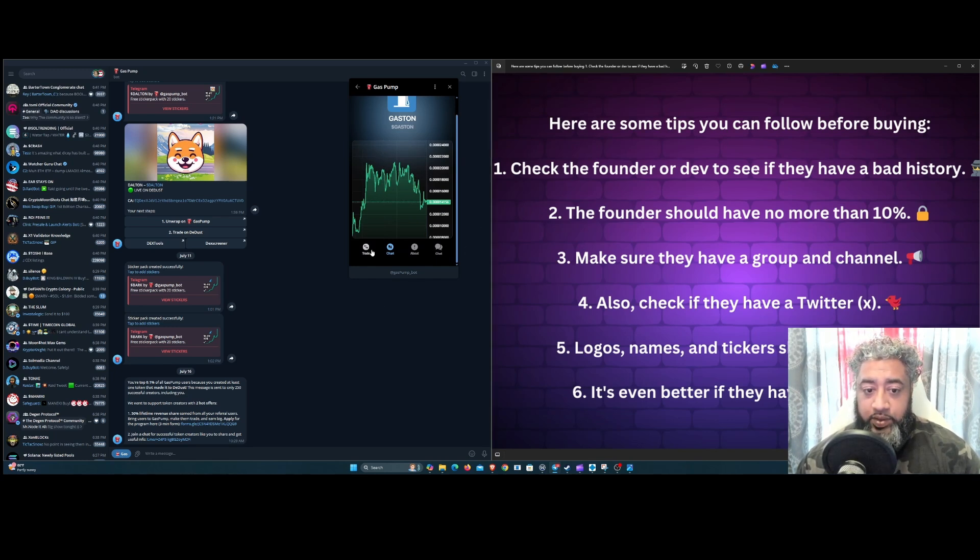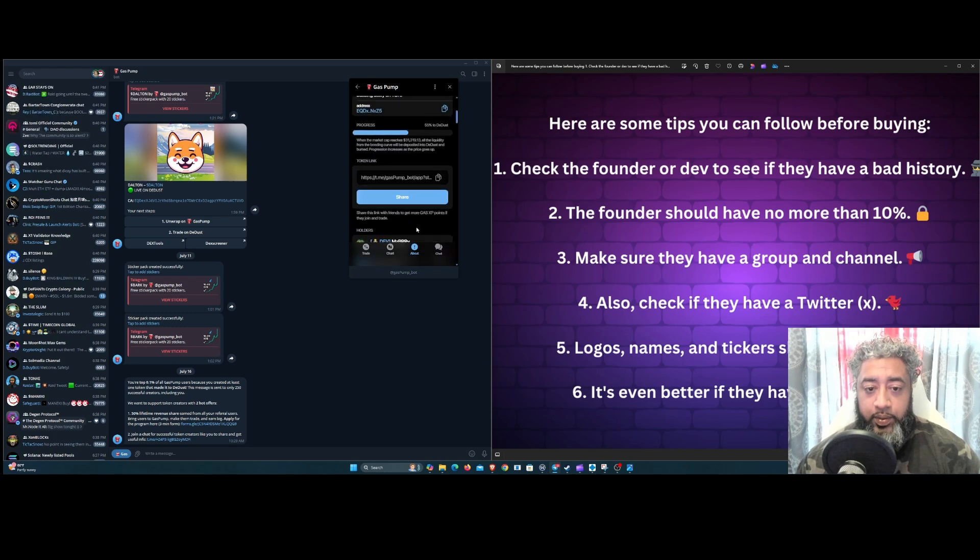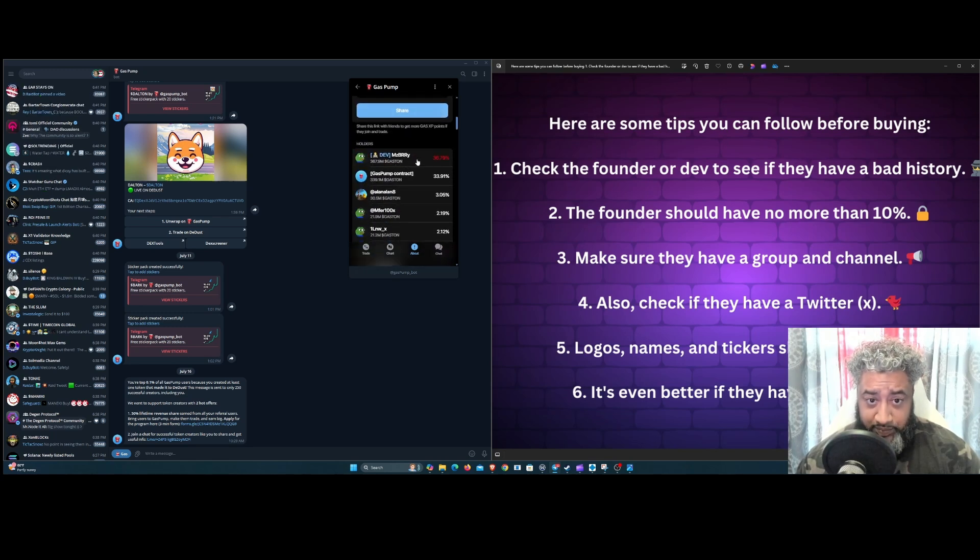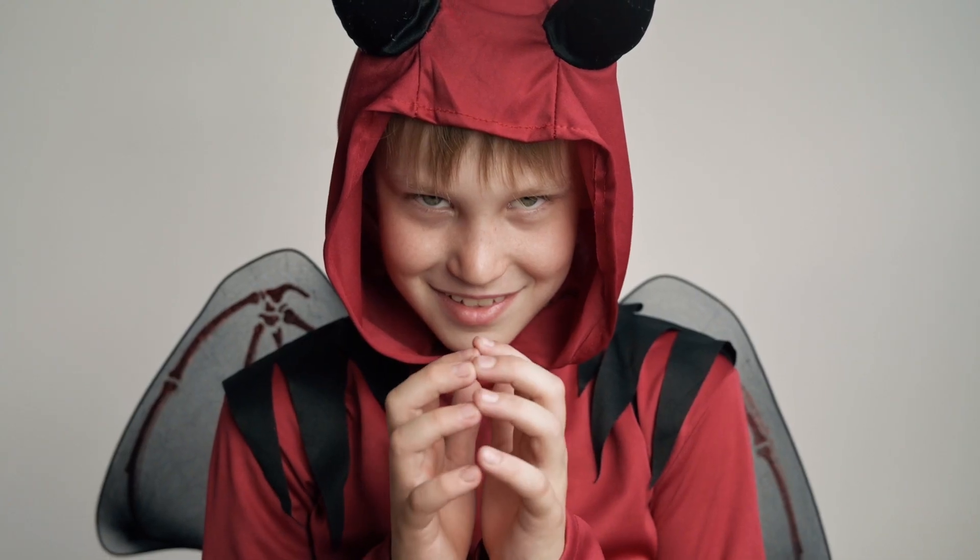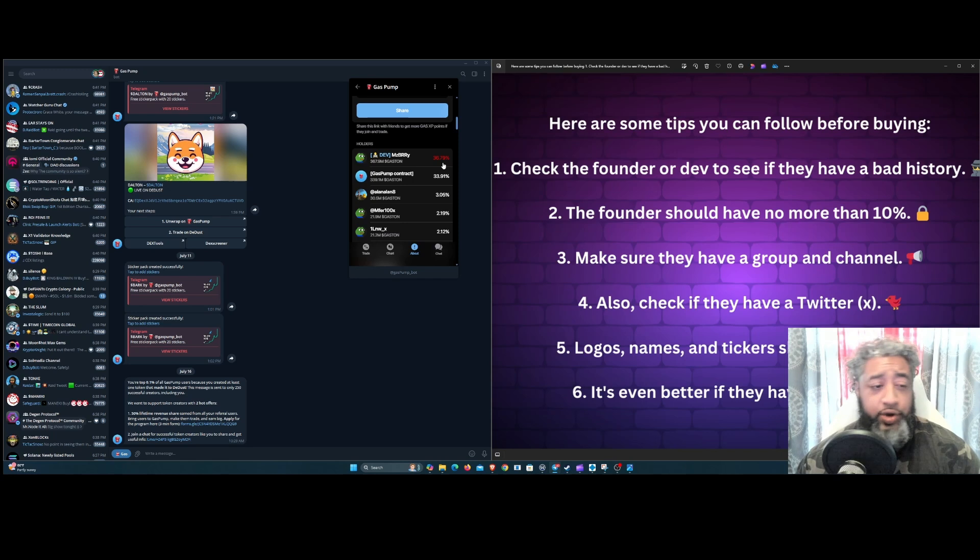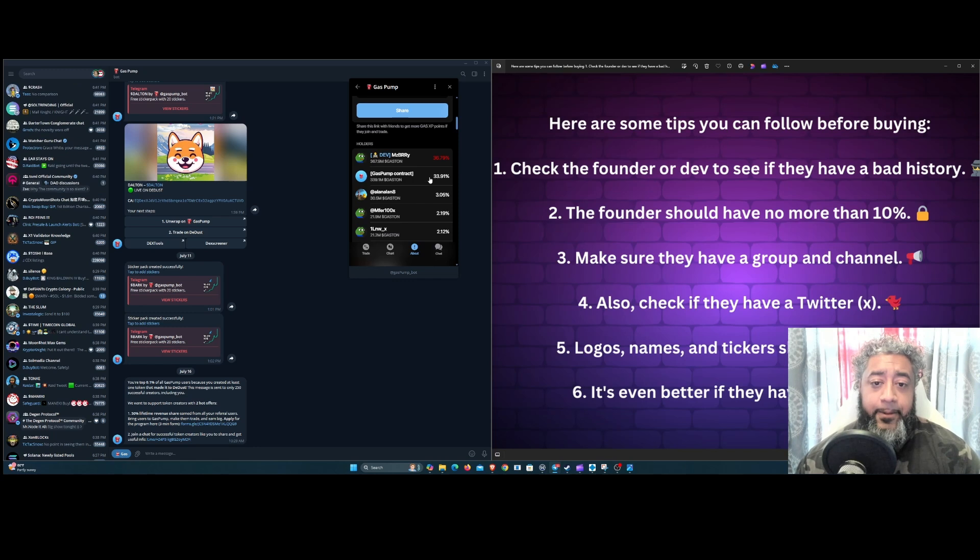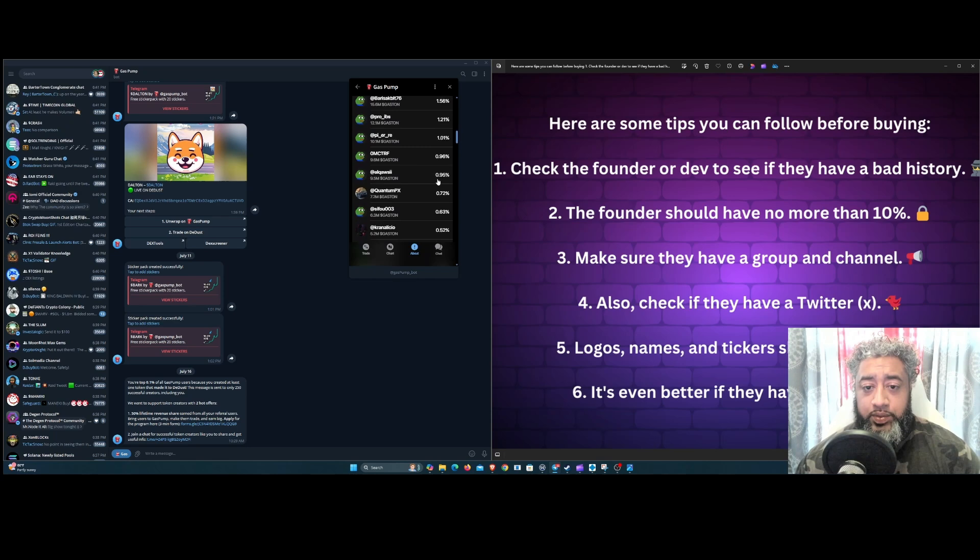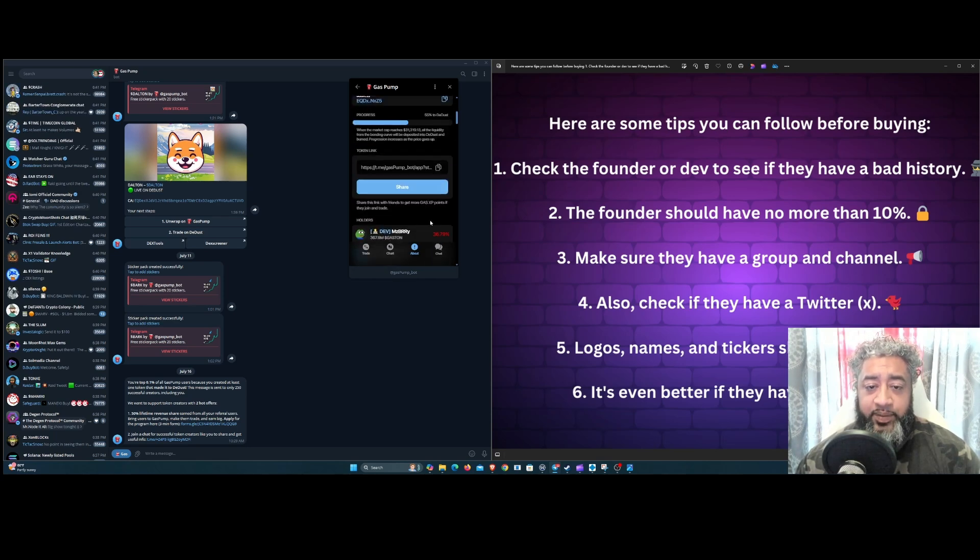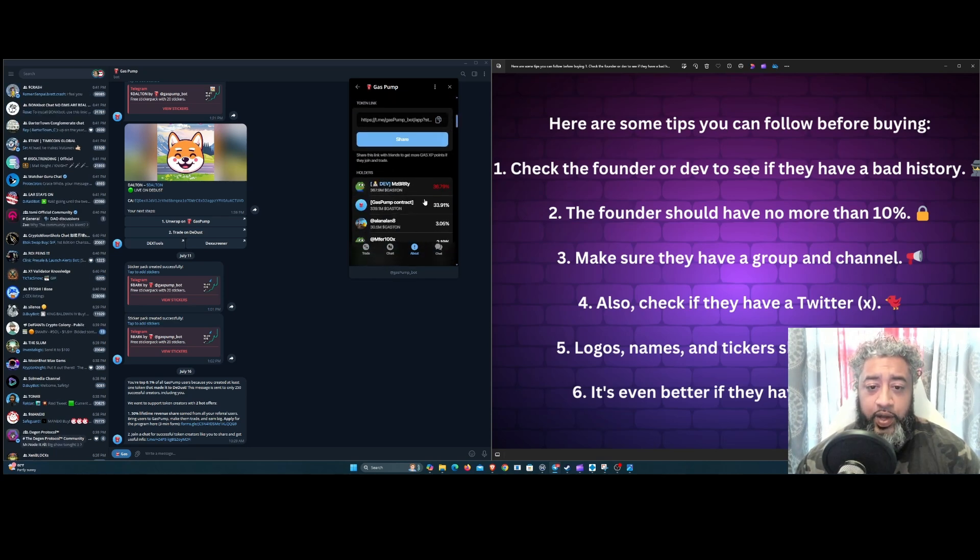Let's go check real quick, about, and let's see the percentages. So we got the dev which has 36%, here guys, almost 37%. I wouldn't get in here just because of that. It actually has more than the Gas Pump contract. Everything else looks decent enough but that is way too high for me.